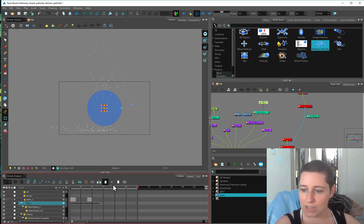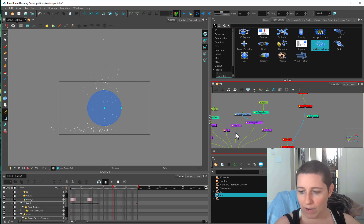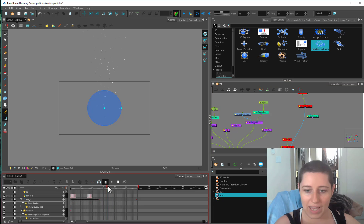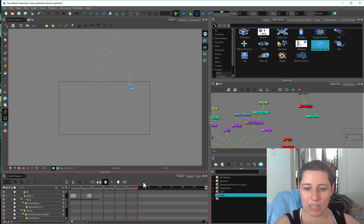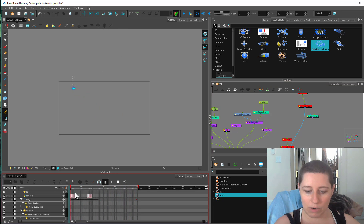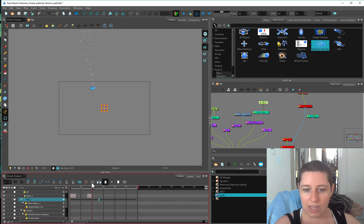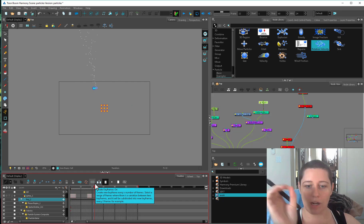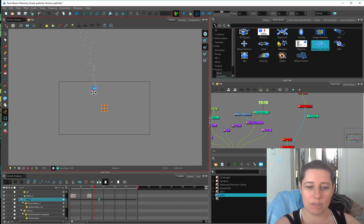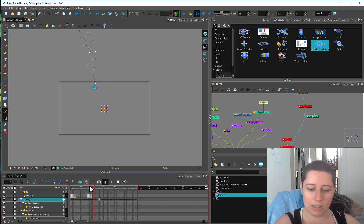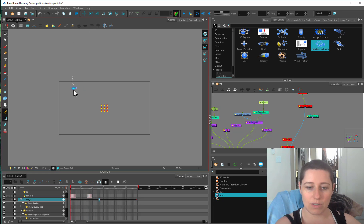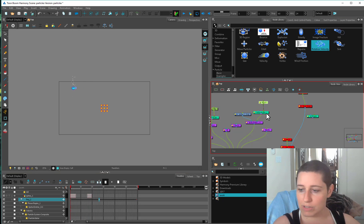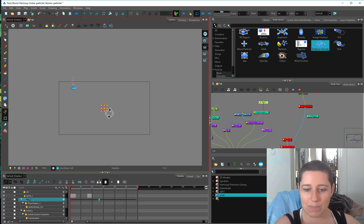So here we have a big emitter. I'll take off the gravity again. And the particles are going to come out in a big surface area. But over here where it's smaller, then they're going to be coming out of a more narrow, a smaller emitter area. So scale doesn't affect particles, just the emitter size. And the same thing with rotate.